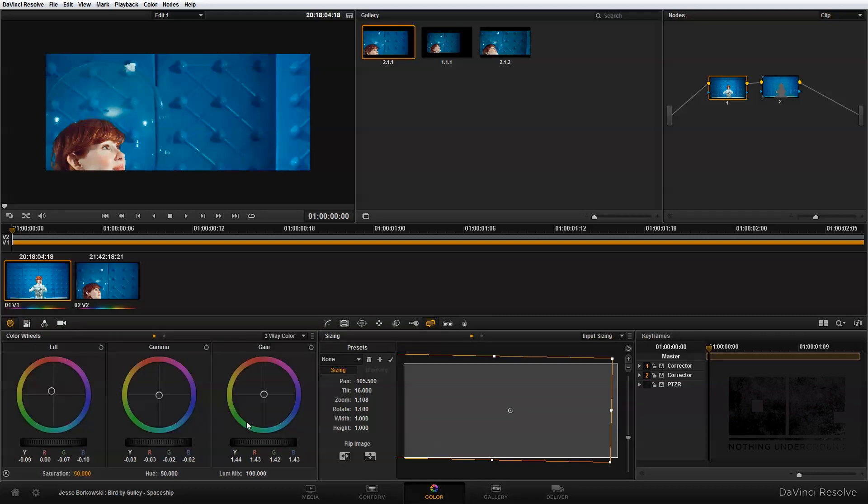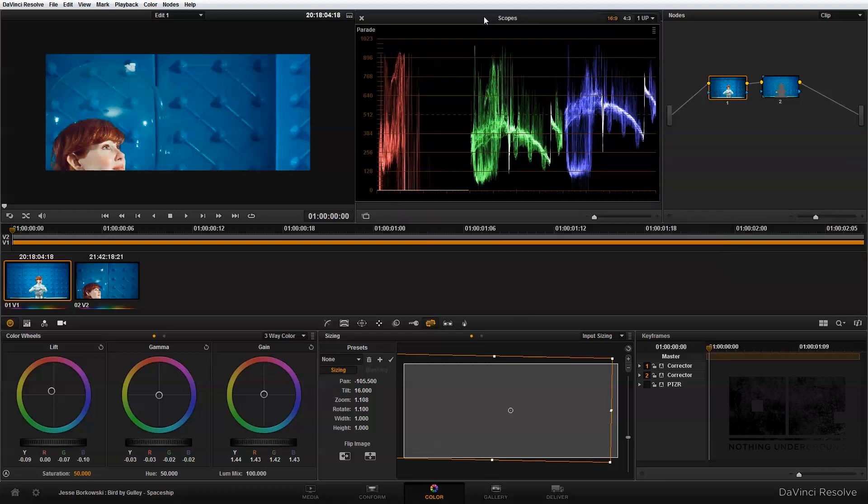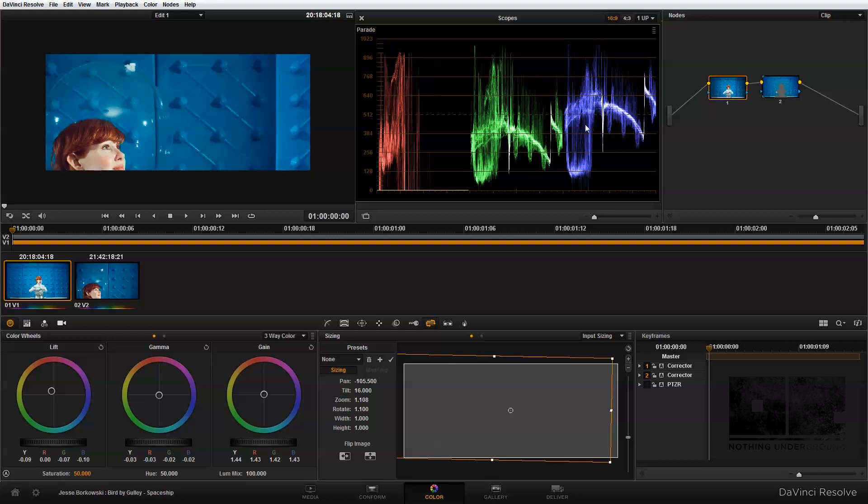I'm just gonna go back into my primary balance node and use the three-way color corrector, the color wheels, to adjust this so that it matches the other panel. One great thing is if we actually bring back the scopes here and take a look at the scopes, you can see where our original image is and then where we added this other panel.